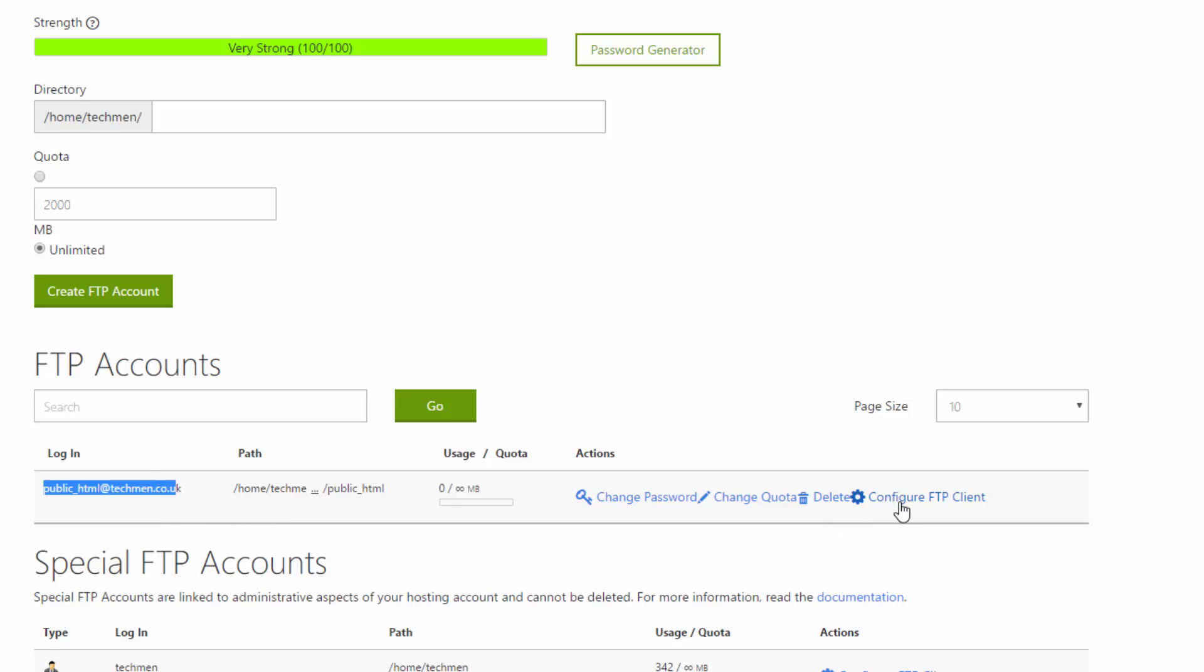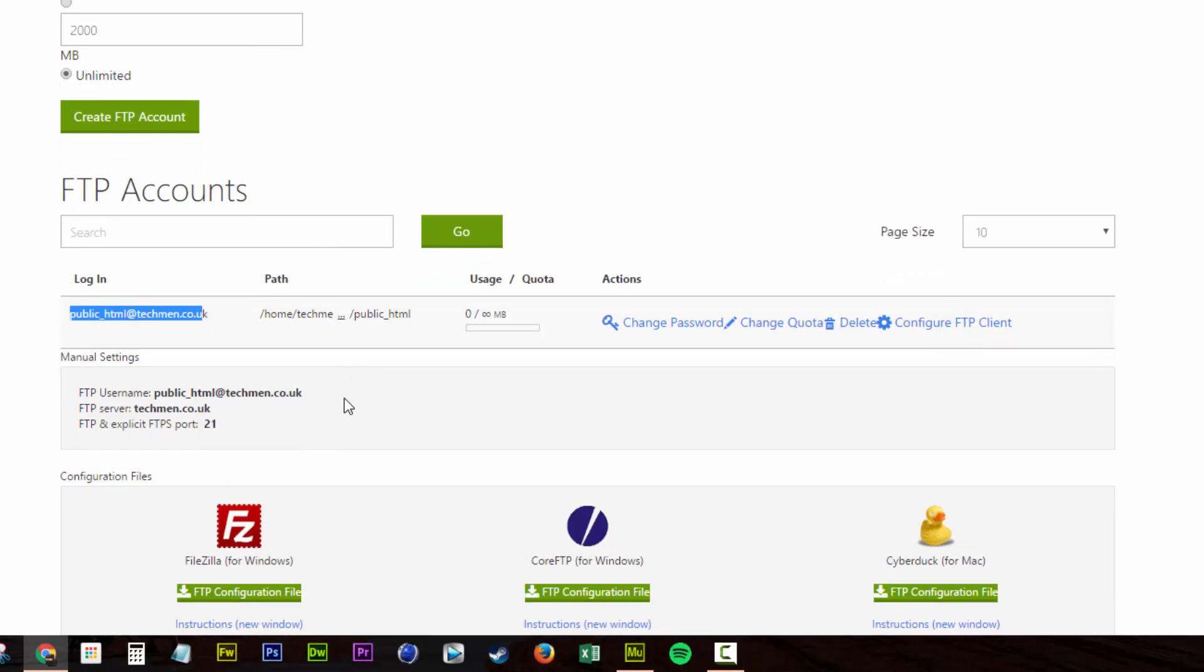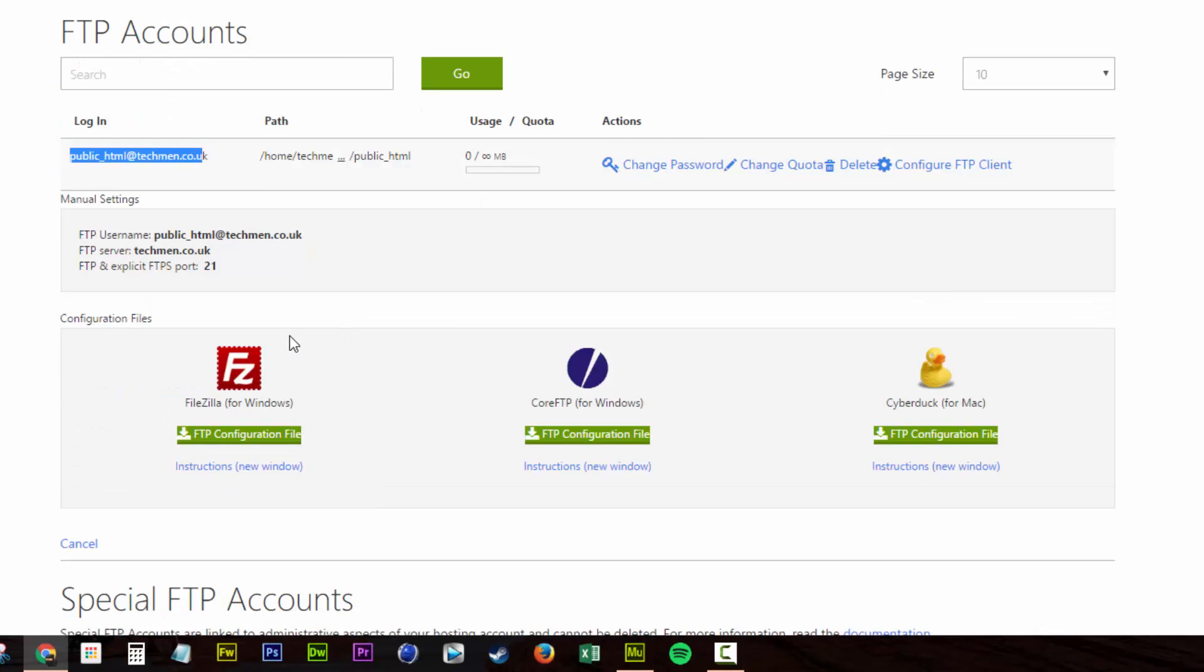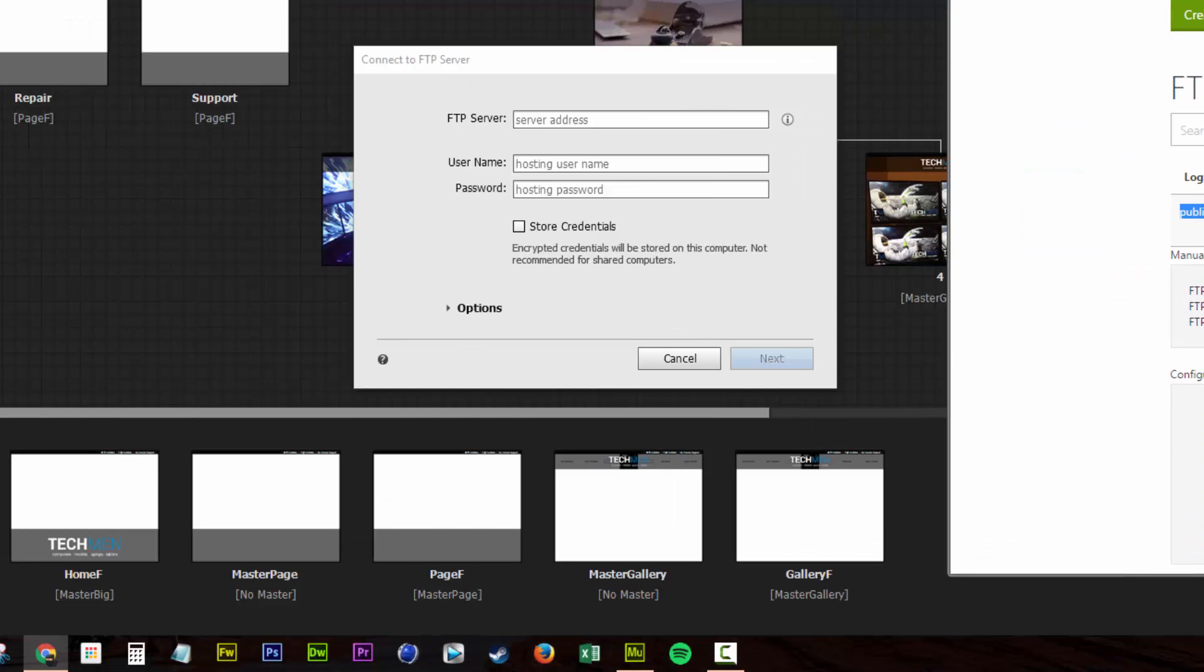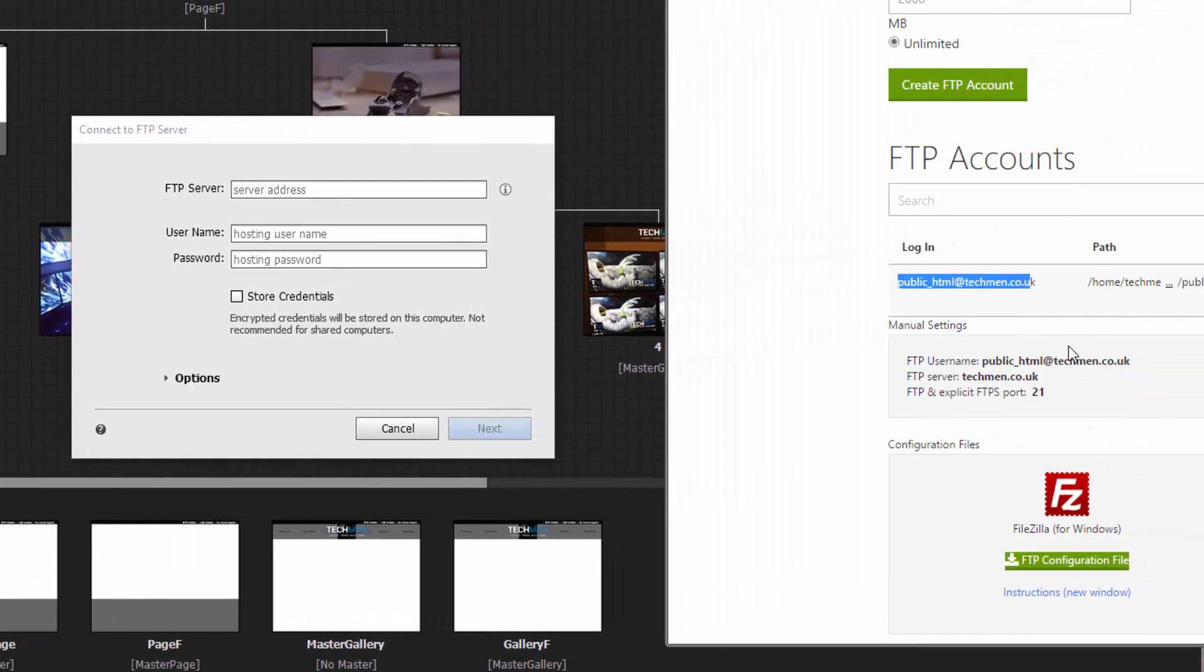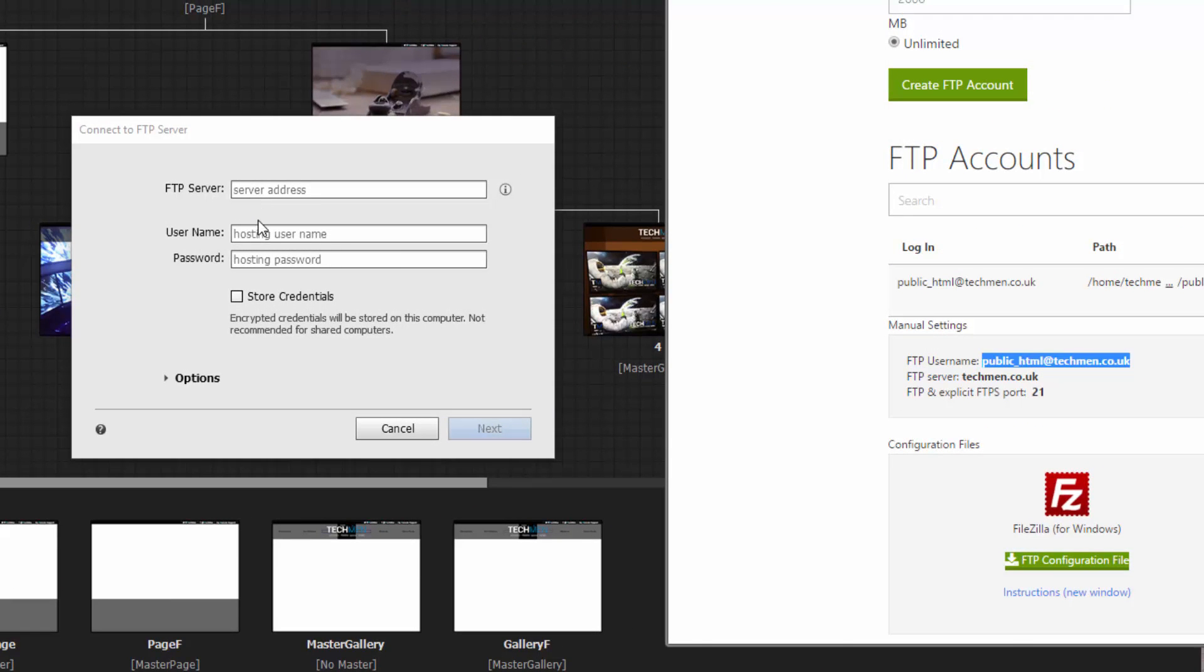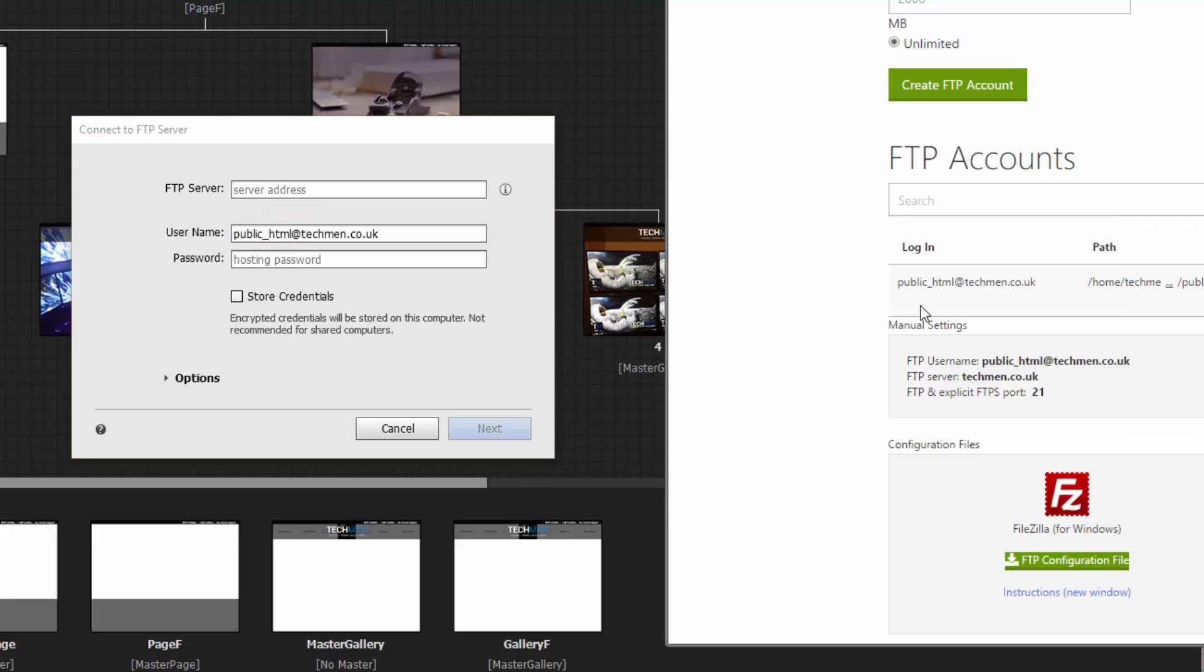Now if you go into the configure FTP client, this gives you the information you need to plug into your client machine for it to communicate with the FTP server. So here we just need to pop that information over. And I'm just going to be using Control C, Control V, which is copy and paste.